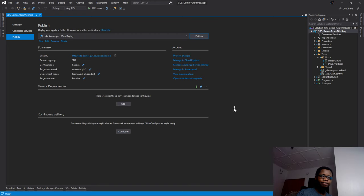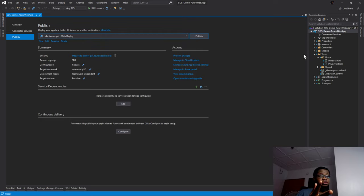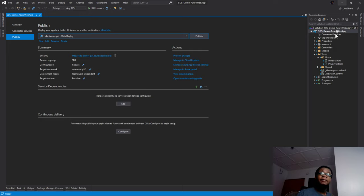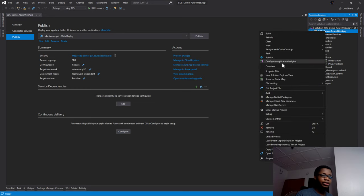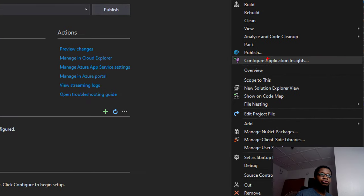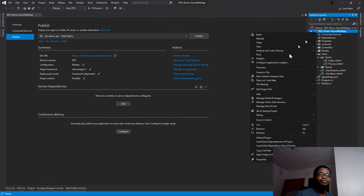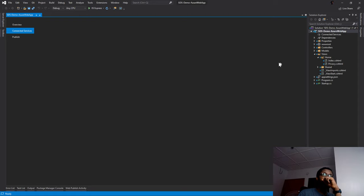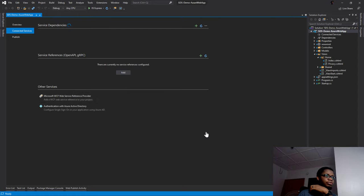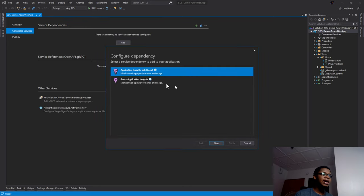I have the project open from last week with the staging slots and all that. I'm using Visual Studio 2019 version 16.6.2, but the edition you're using might be different - the principle is still the same. If I right-click on the project, you can see I can go ahead and configure Application Insights resource. I'll click on 'Configure Application Insights'.